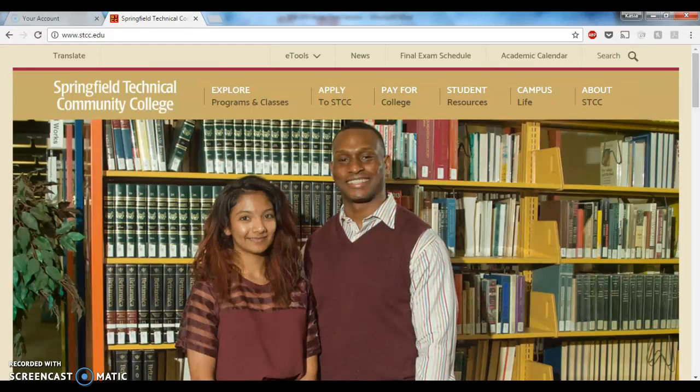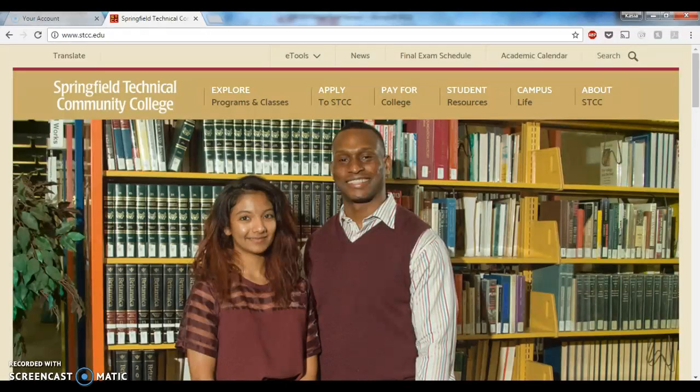Hello and welcome to your introduction into checking your grades on WebAdvisor.